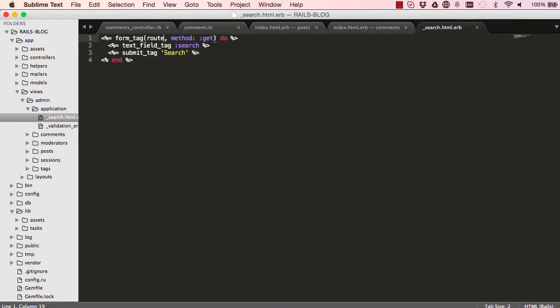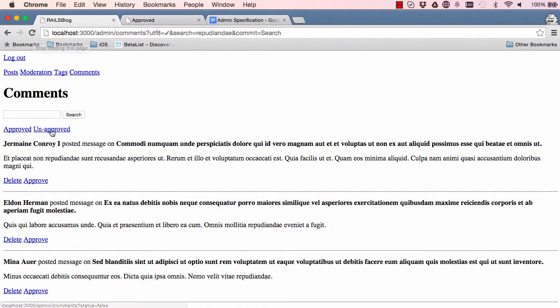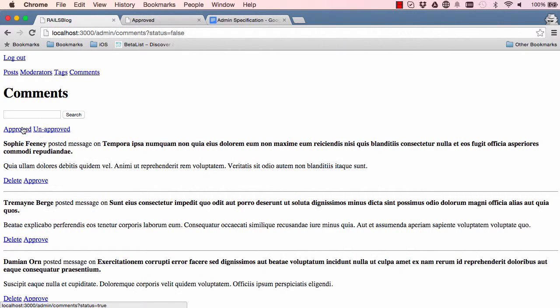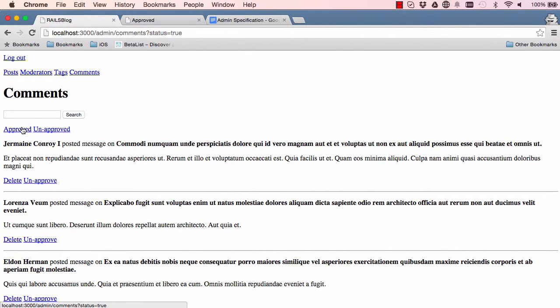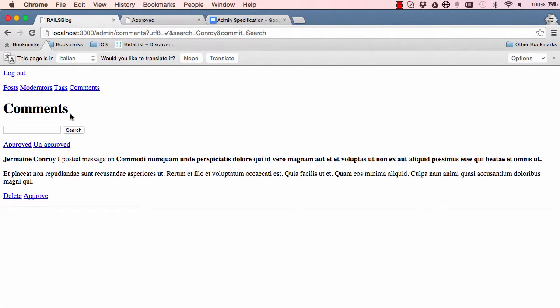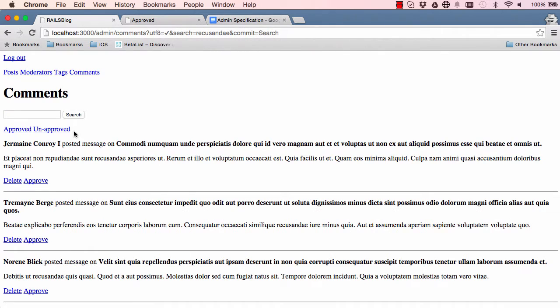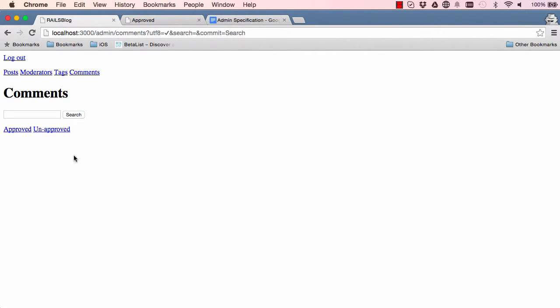If we refresh the page, no errors, that's good. We'll go to unapproved and approved and everything works. We could search for a name and it works, we could search for something from the body of the message and it brings up records. Search for nothing brings nothing up, so everything works.